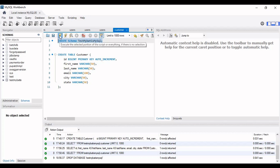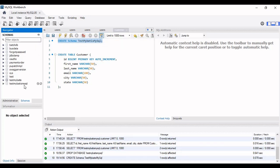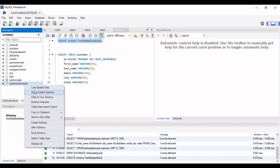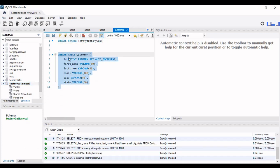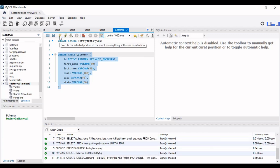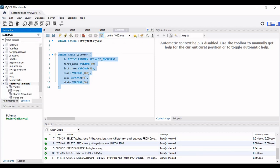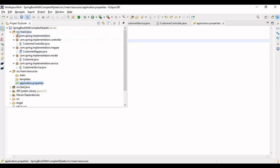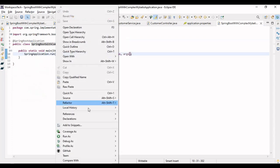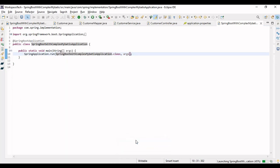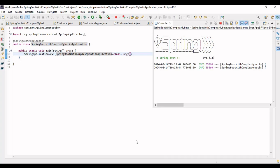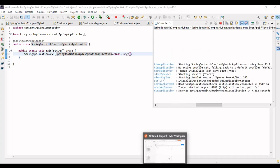Let me create the schema using a query in Workbench — the schema is created. I'll set it as default and run the query to create the customer table with underscore-named columns like first_name and last_name. The table is confirmed. Now let's go to the main application class and run the application. The application has started successfully.